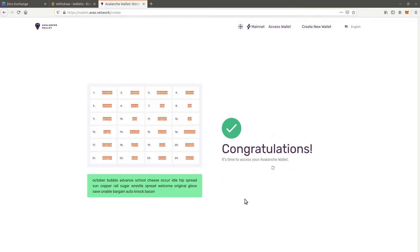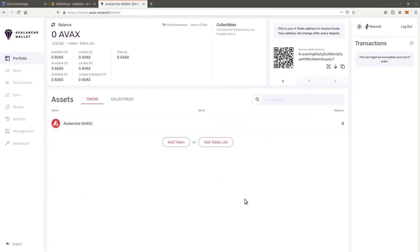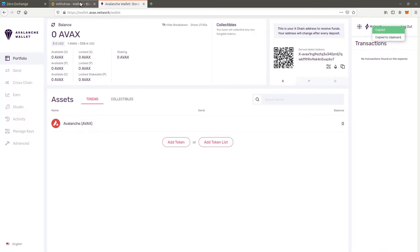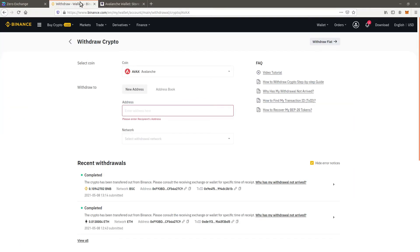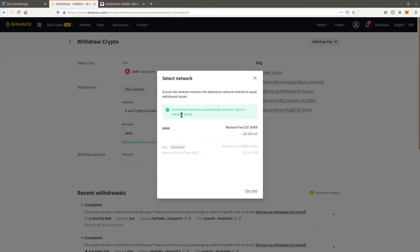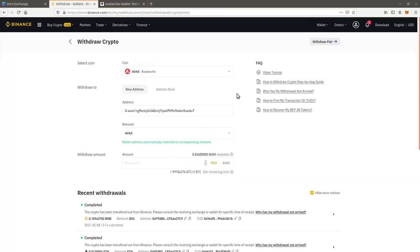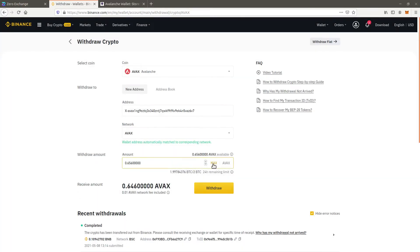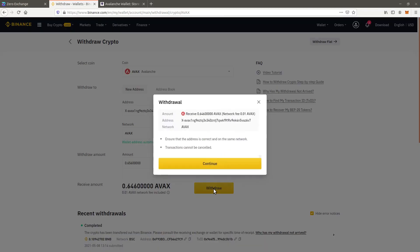After a moment your wallet generates and the user interface appears. Copy the X chain address and paste it as the withdrawal address in the centralized exchange. Make sure that the Avalanche network is selected. Follow the steps to finalize withdrawing the Avax.